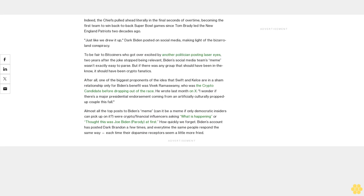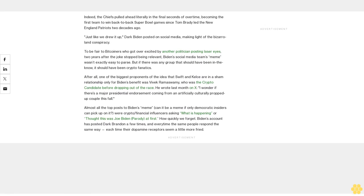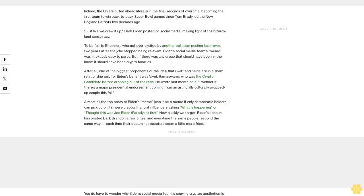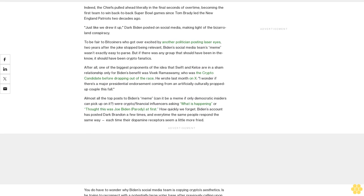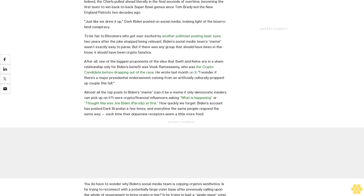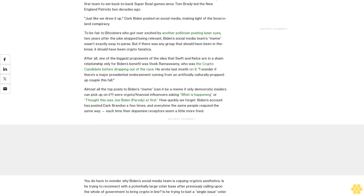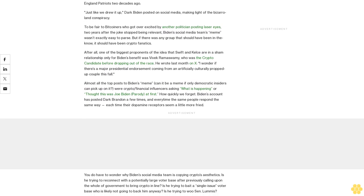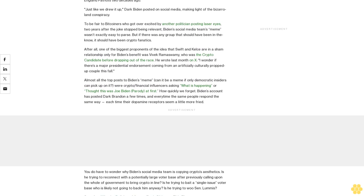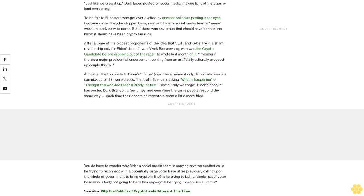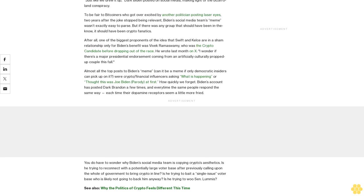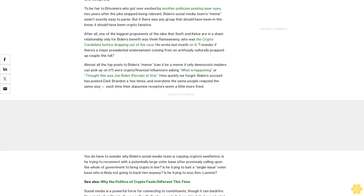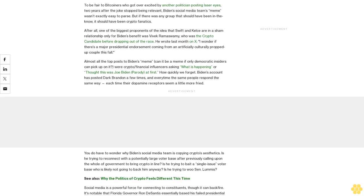Almost all the top posts to Biden's meme—can it be a meme if only Democratic insiders can pick up on it?—or crypto/financial influencers asking 'What is happening?' or 'Thought this was Joe Biden parody at first.' How quickly we forget—Biden's account has posted Dark Brandon a few times, and every time the same people respond the same way, each time their dopamine receptors seem a little more fried.